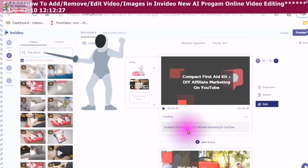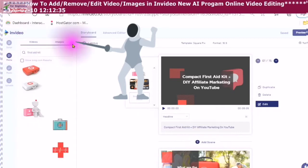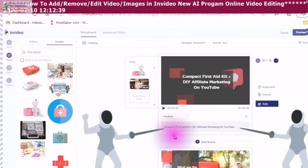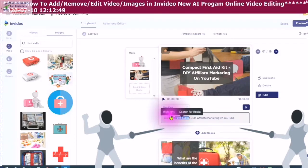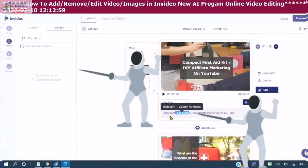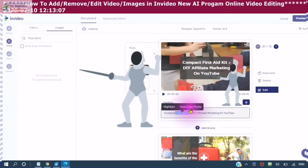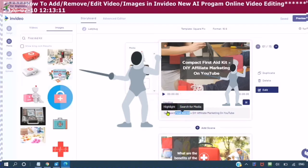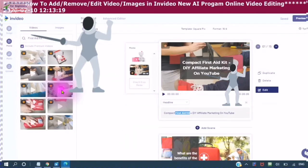Another way you can find videos and images — you can also find images by typing in your keyword. You can also highlight in your text here, and you will see 'highlight and search for media.' If you choose 'search for media,' it will then search for your keywords. And as you can see, it didn't find that, so I'm just going to type in and make sure that I've got the right keyword there, and it will bring up images and video for your keywords.